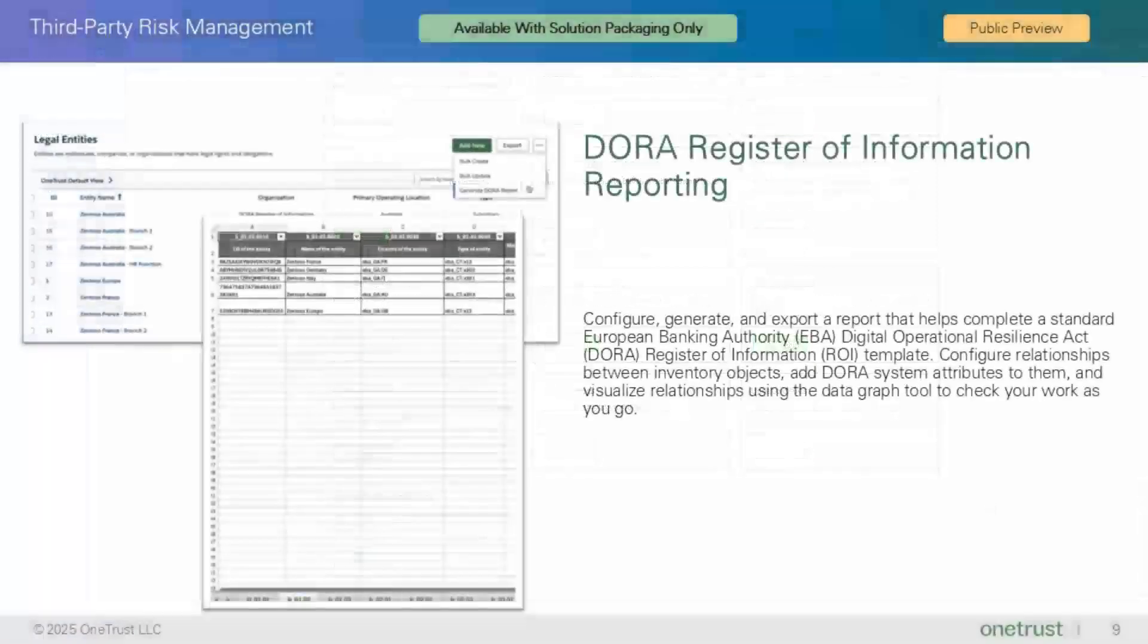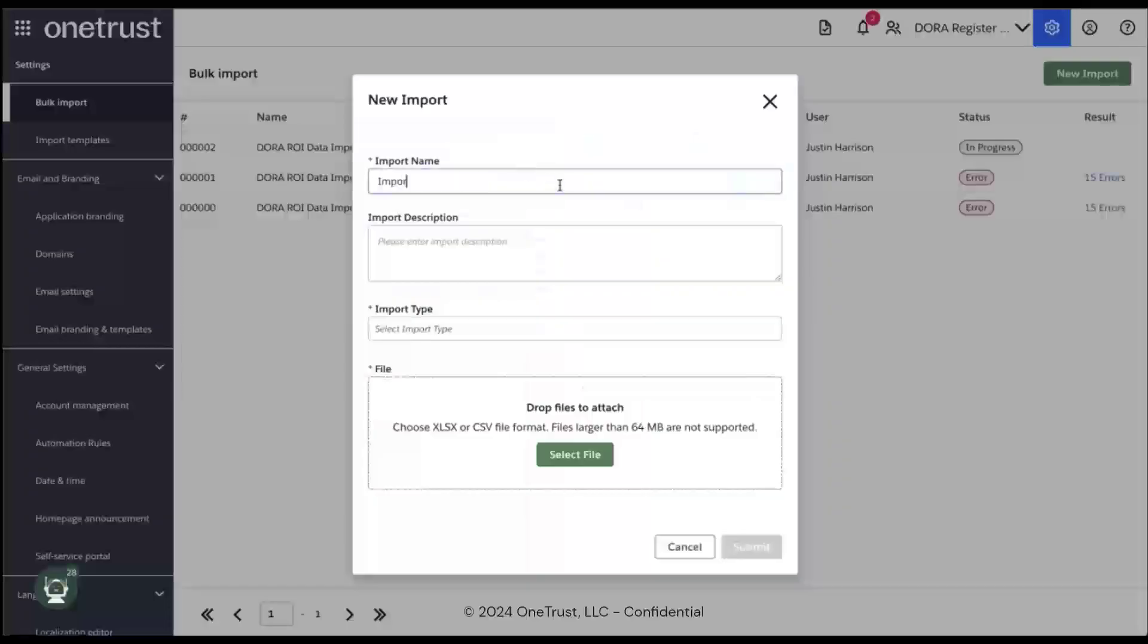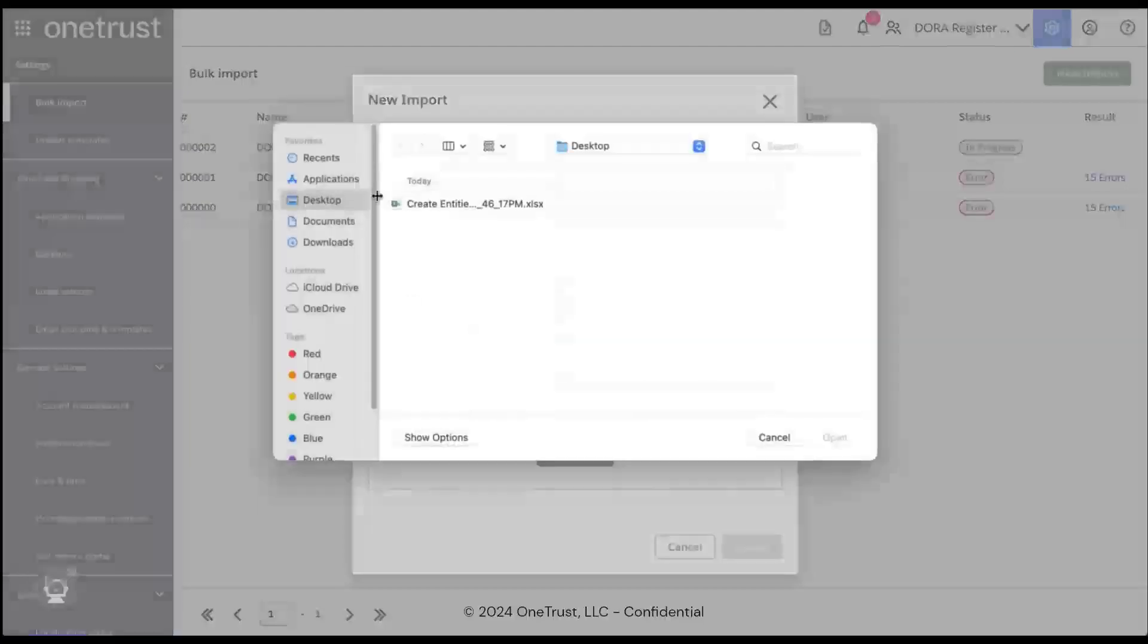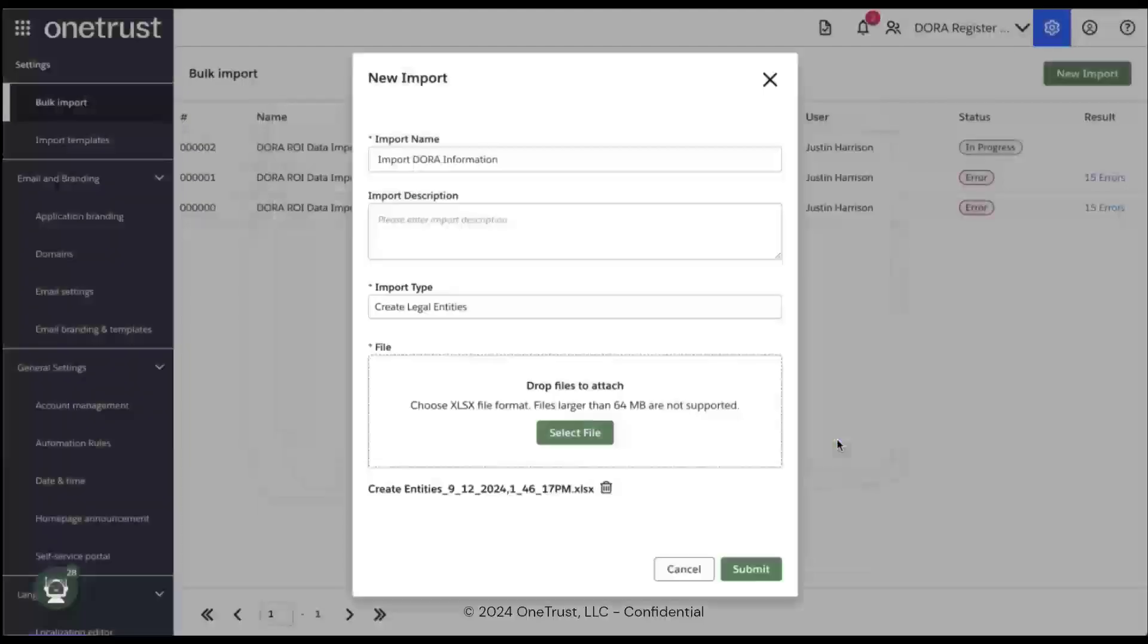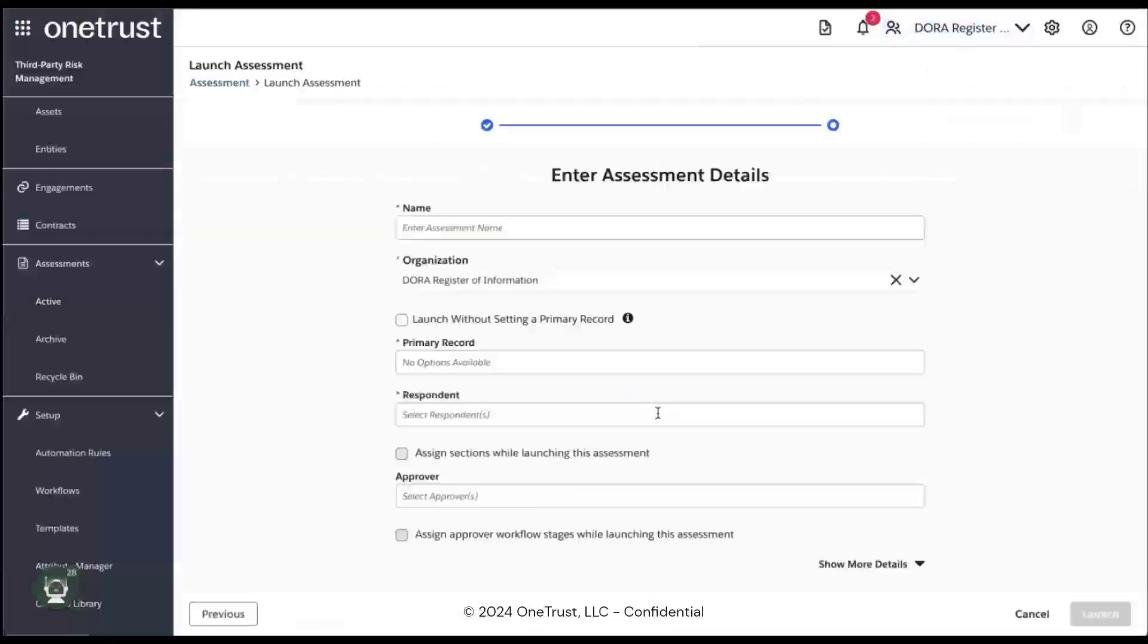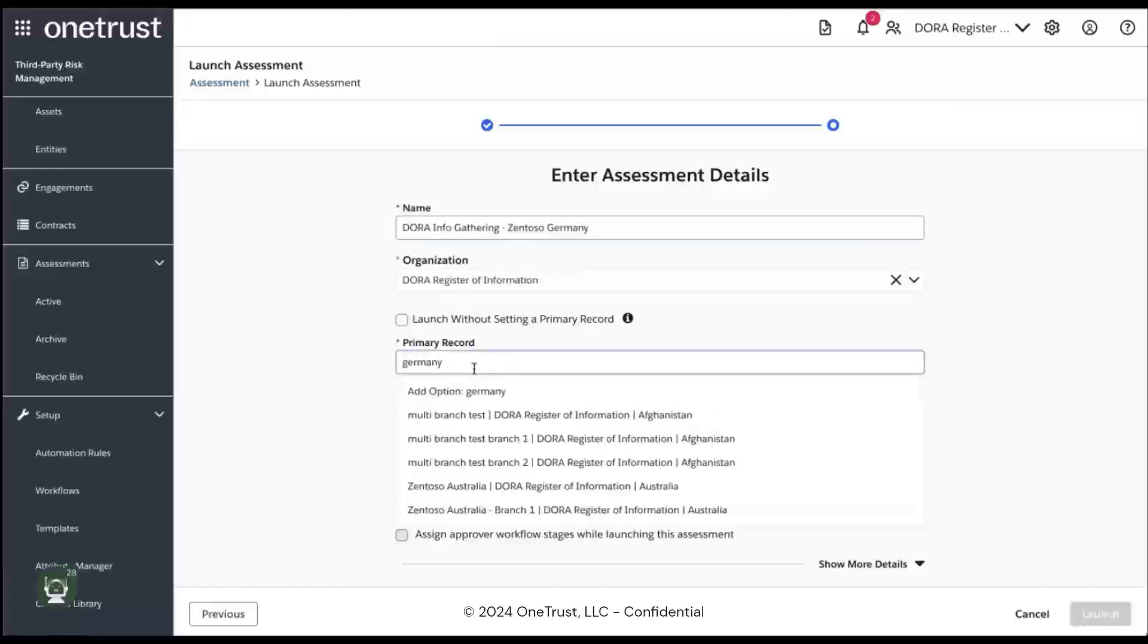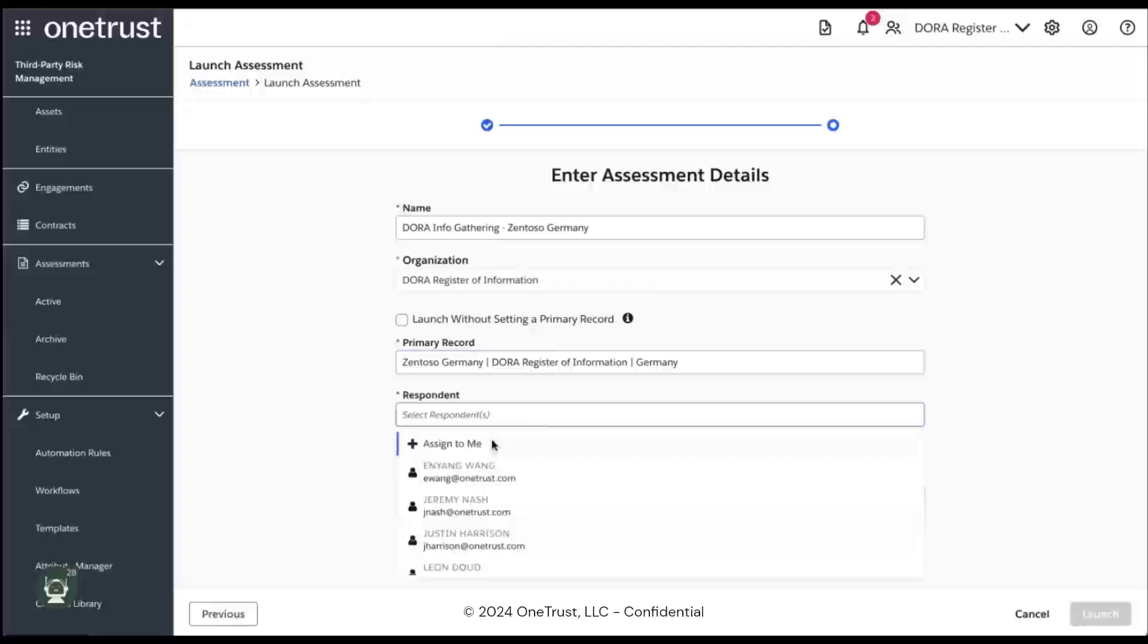Now let's take a look at the DORA Register of Information Reporting. This feature is releasing as public preview and is available to customers on the new solution packaging only. This feature allows you to capture all the information needed in third party management that is required by the European Banking Authority's Digital Operation Resilience Act, or DORA. In the OneTrust application, you can manually create third parties or import in bulk using the bulk import feature. Now that the third parties are in the application, you can input the information needed by performing an assessment that is configured specifically to gather the required data for DORA.